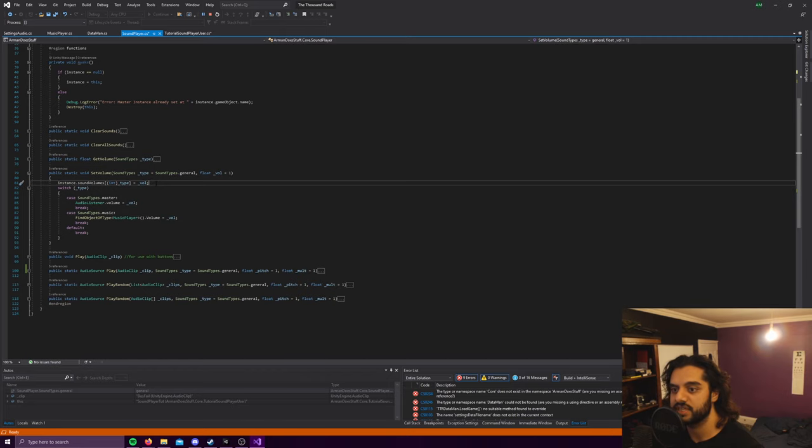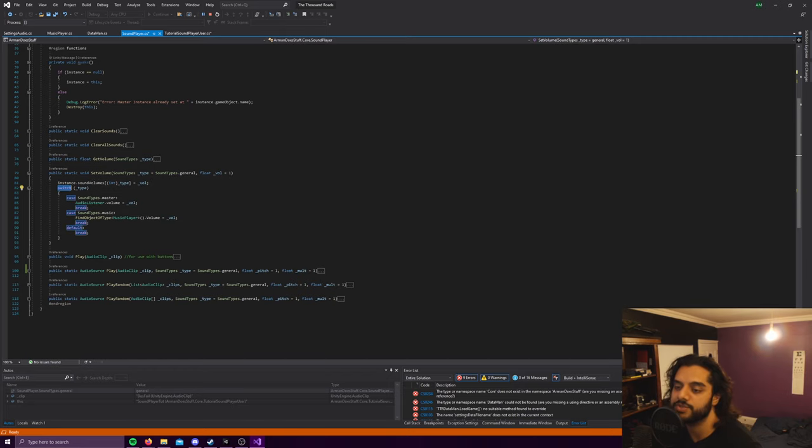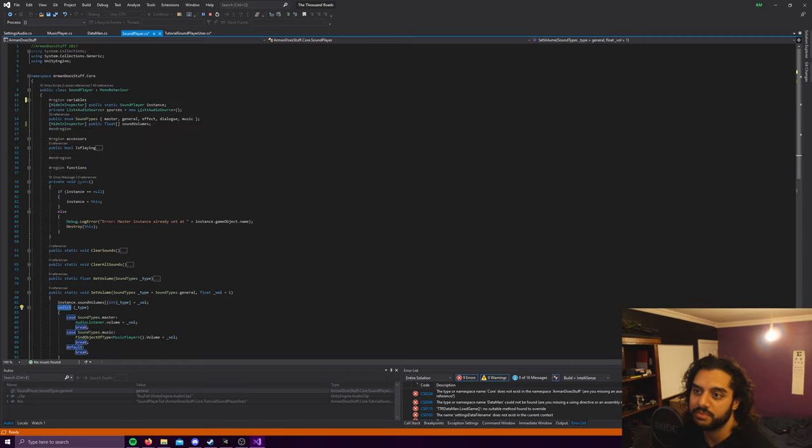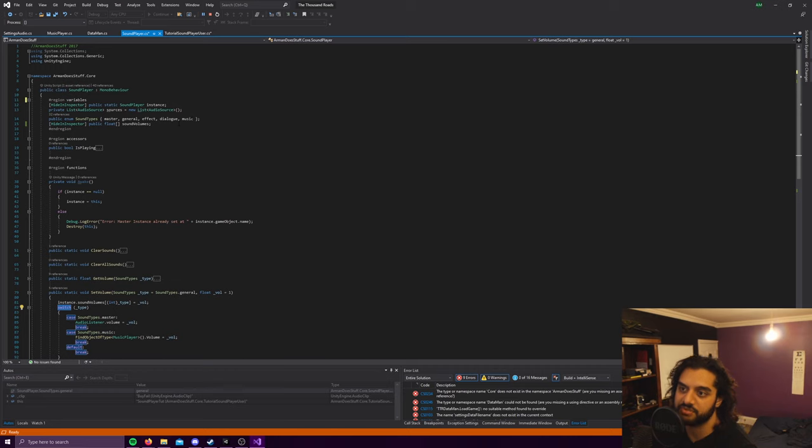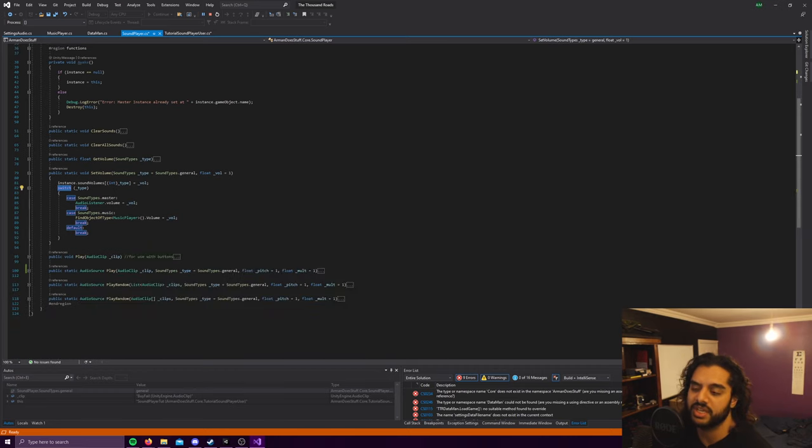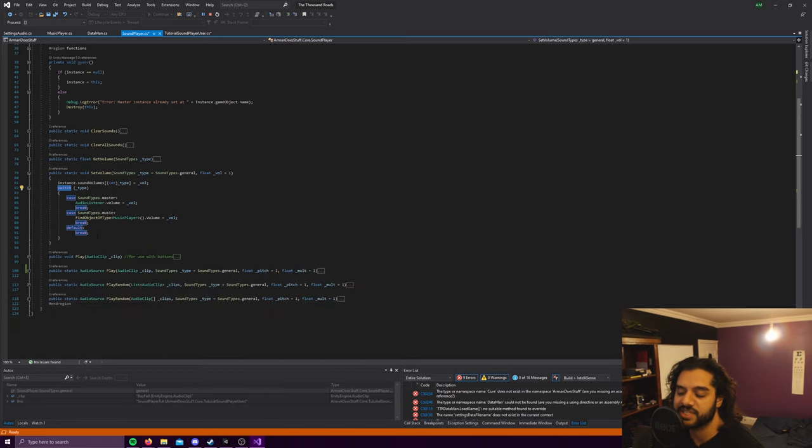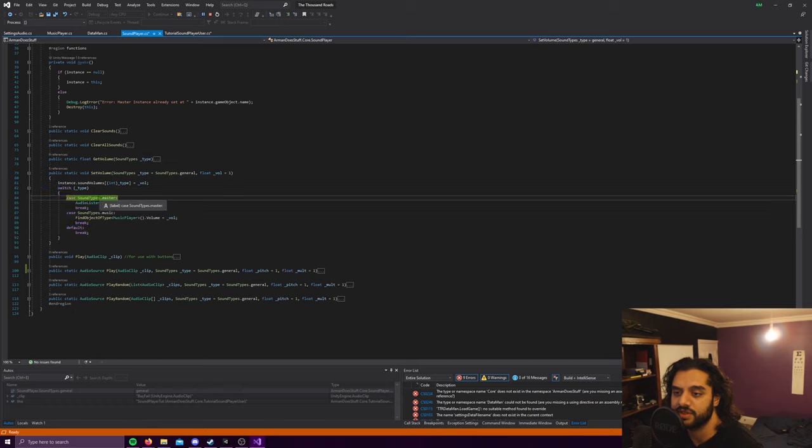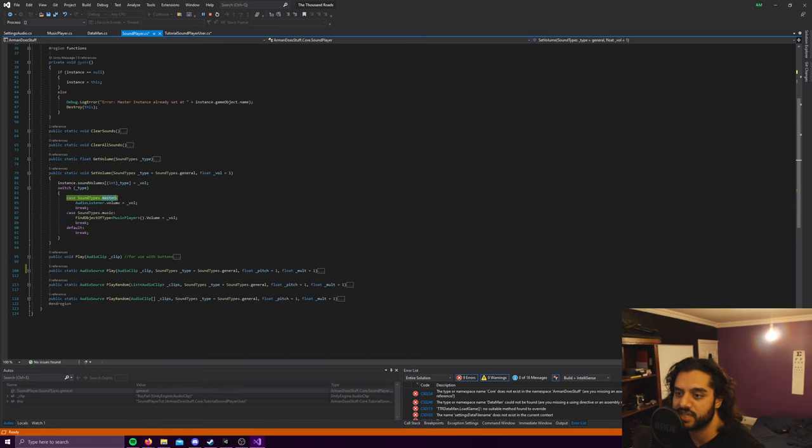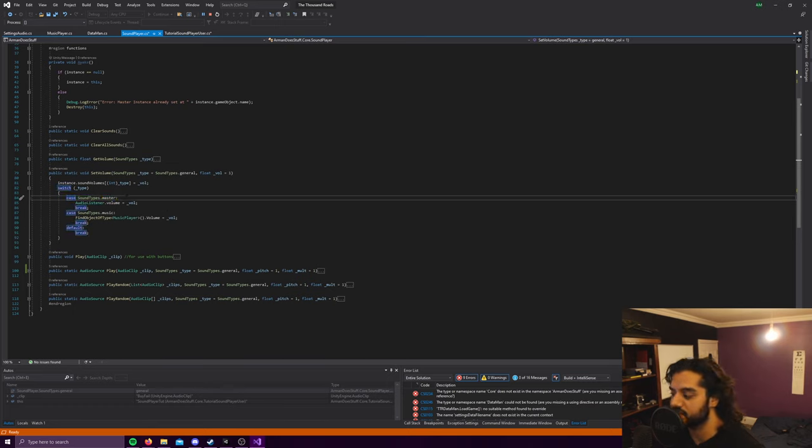And the set volume is also quite straightforward. It's just the same as before, so instance dot sound volumes and then it casts the type and sets the volume at that type to this. But it also has this switch statement, and this is why I was saying maybe master and music shouldn't be in this script and should be separate because really they kind of do their own thing.